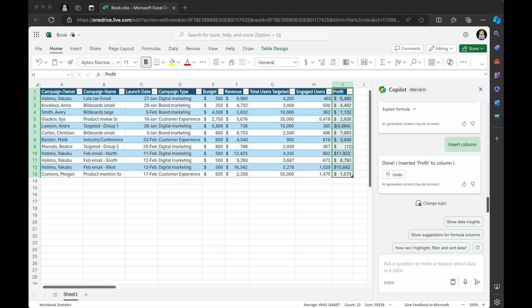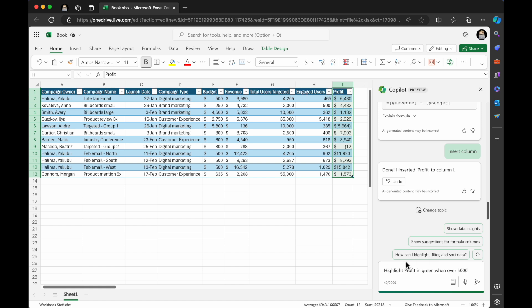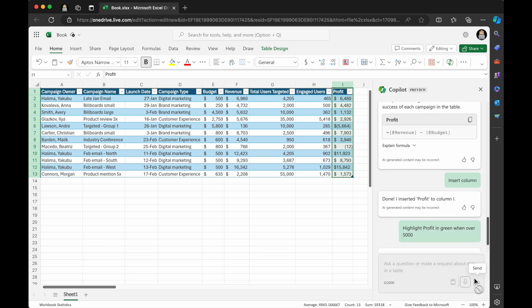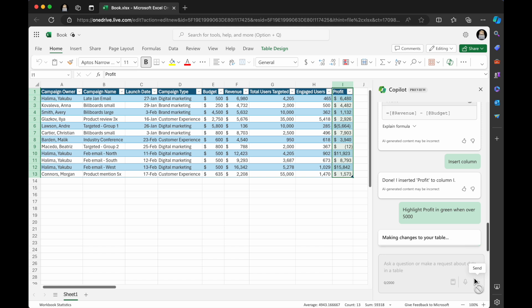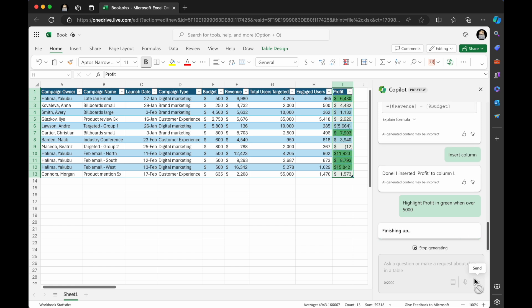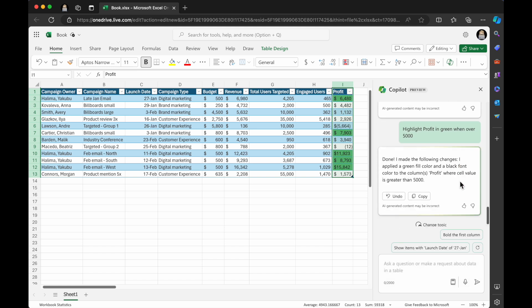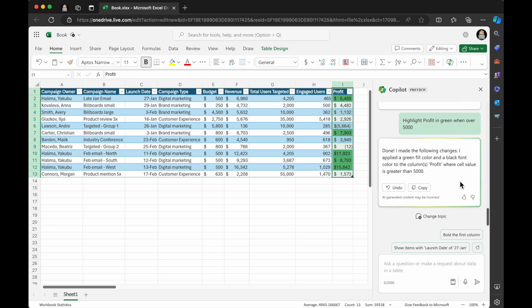So let's say I want to make it a little bit more visual. So I'm going to say, highlight profit in green when over 5,000. And I like how profit was, it's in currency, which is great. If it doesn't generate it in the format you want, you can tell it, format it in currency. Look at that highlighted it green. That's sweet when it's over 5,000 and it gives you the information and you have an undo.